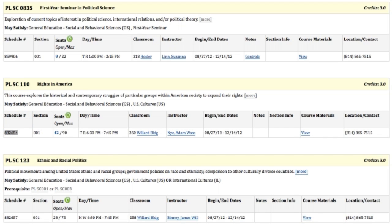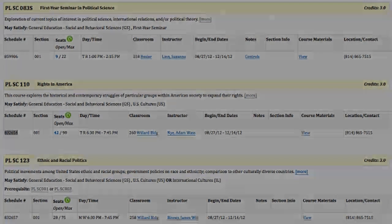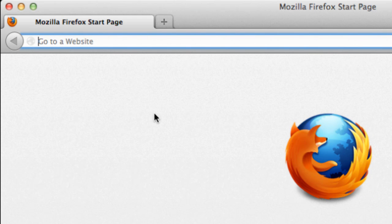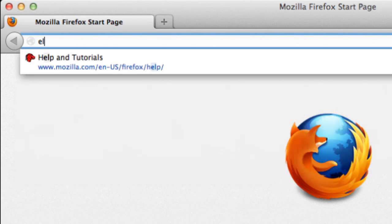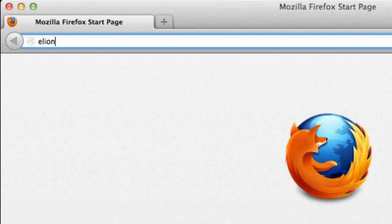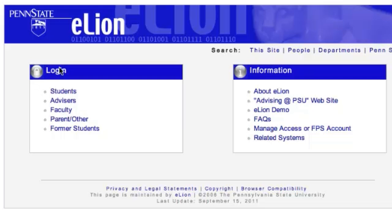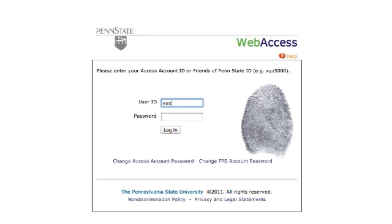Next, you'll input this number into Penn State's student information system, which is called eLine. Open a new tab and enter the eLine address into the navigation bar: eLine.psu.edu. Click on Students and enter your User ID and Password.